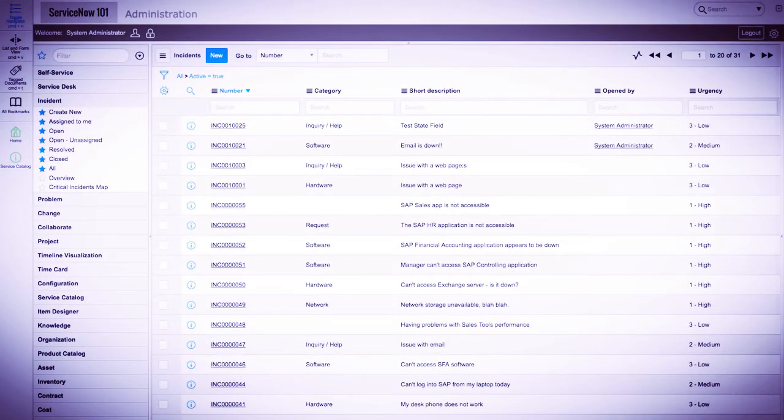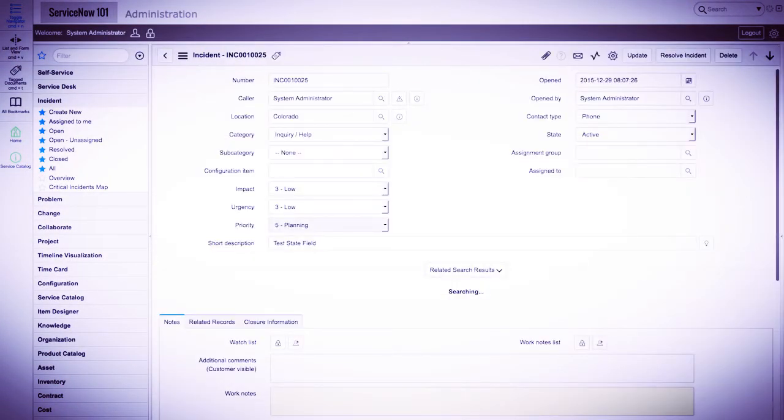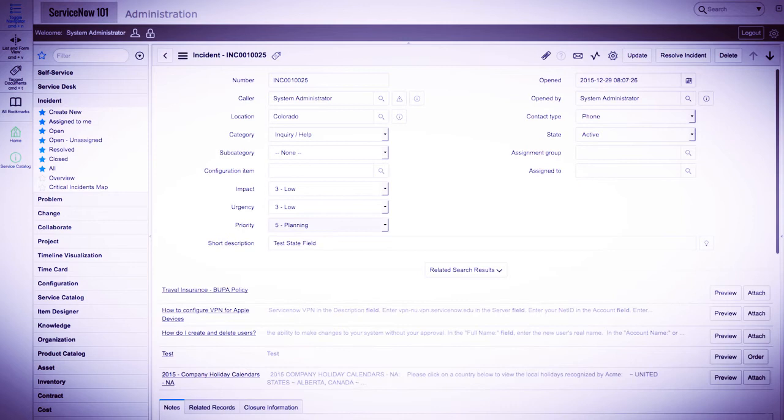We'll start by going into an incident record. Let's say that we would like to have a save button next to the update button.